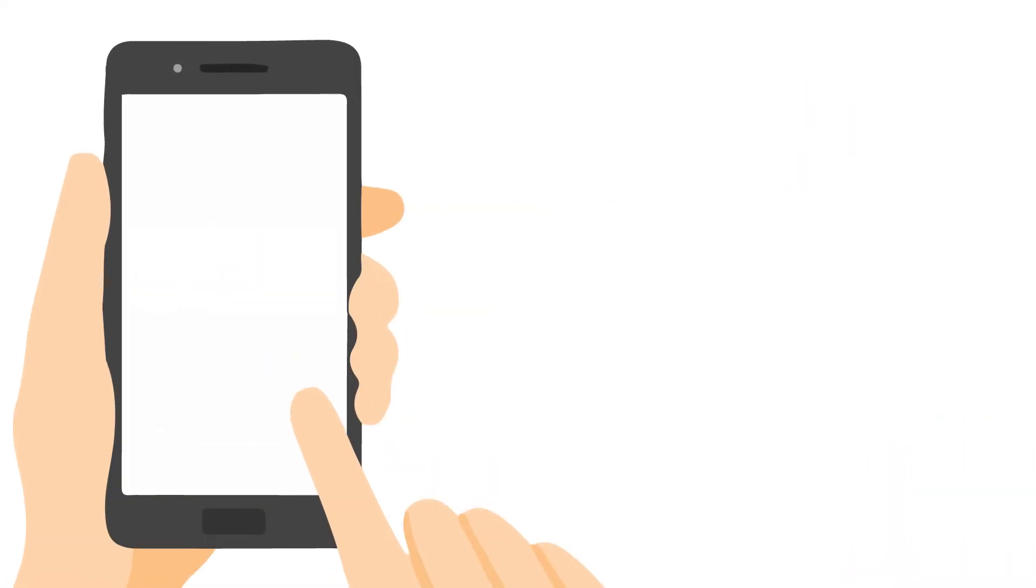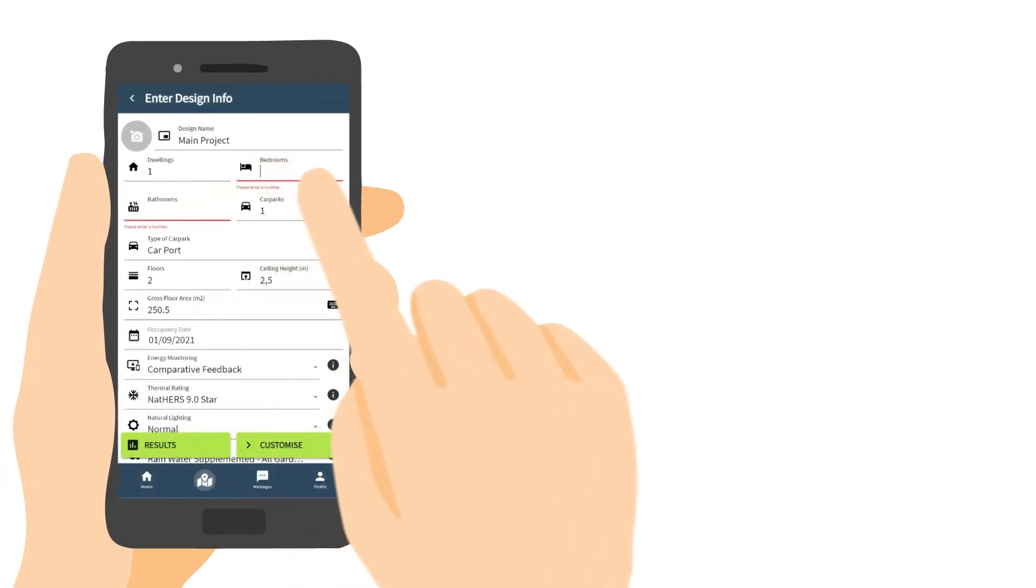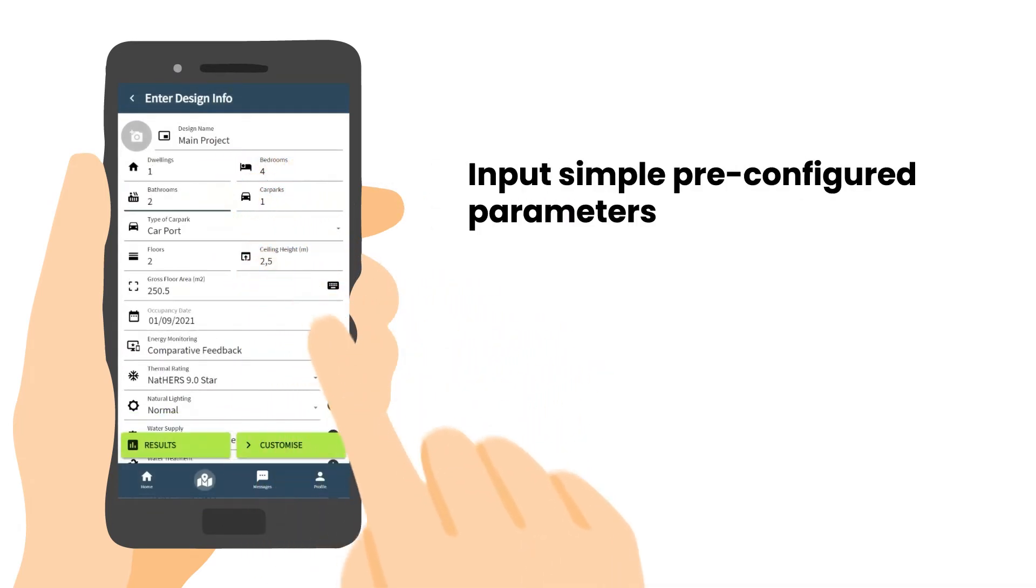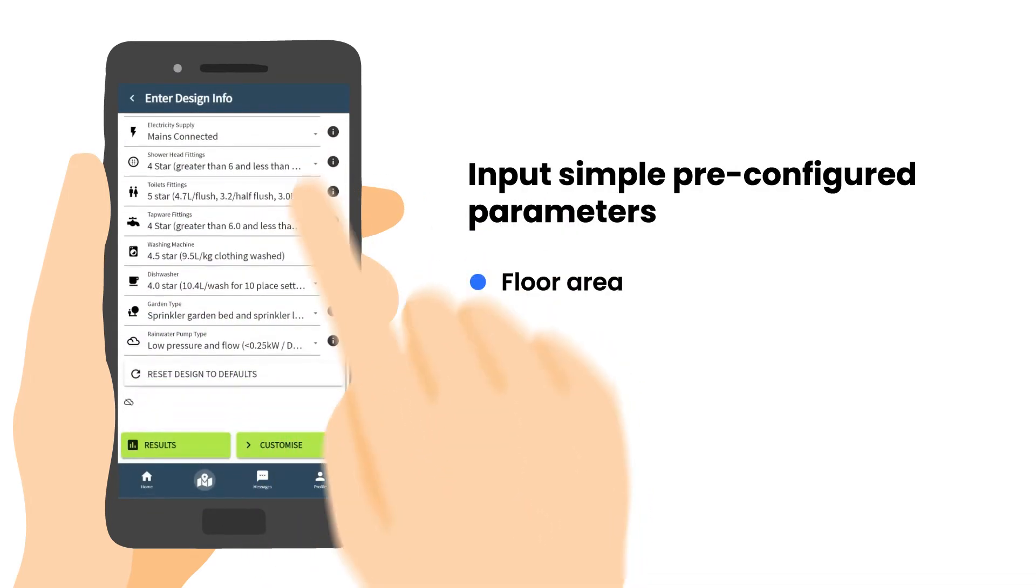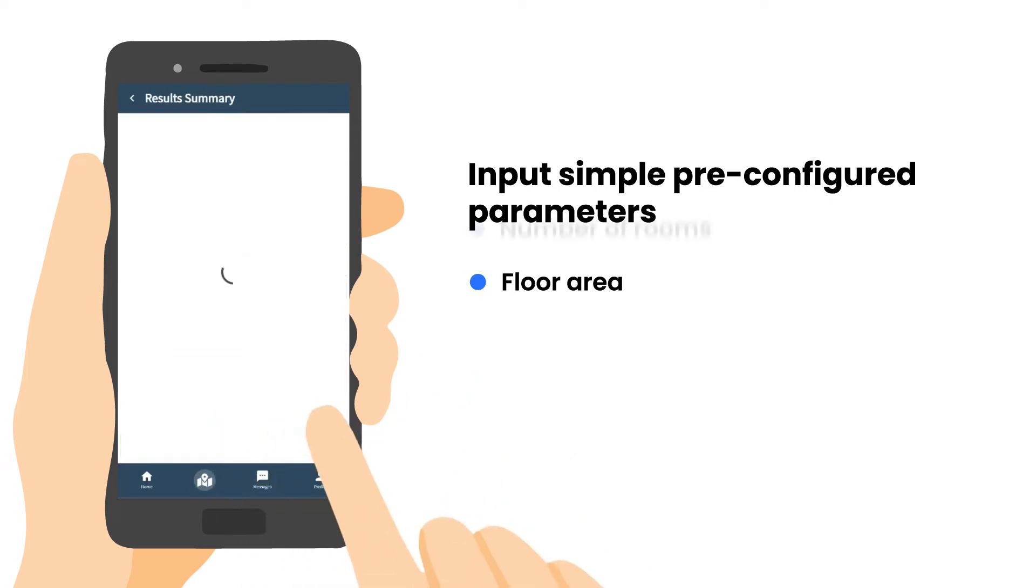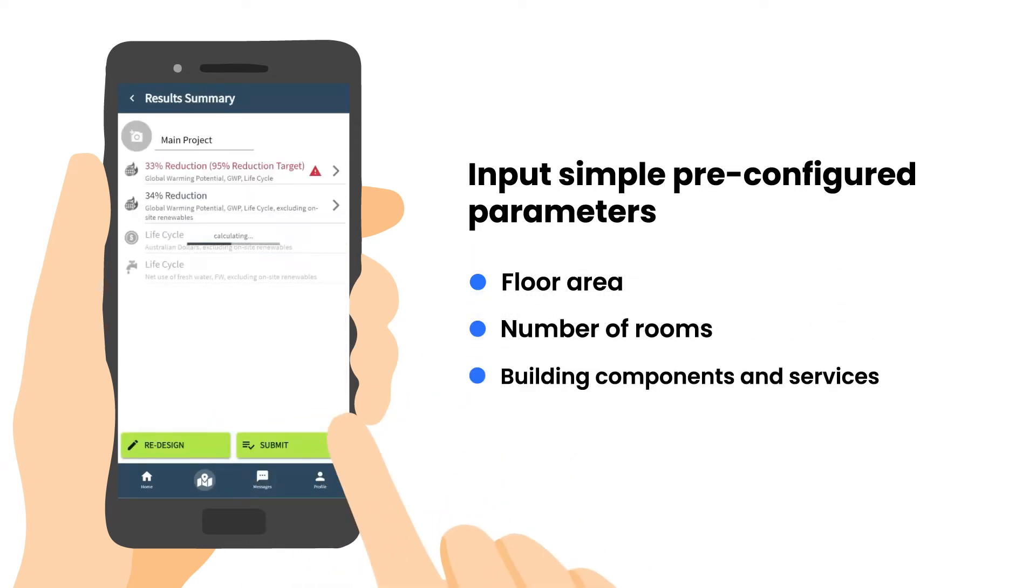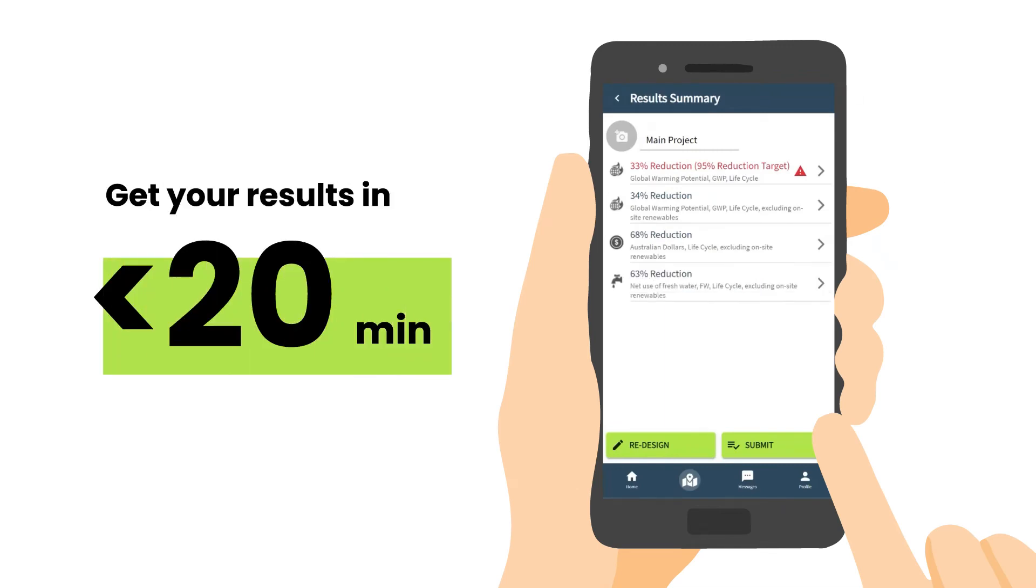The app is very easy to use. Just input simple, pre-configured parameters such as the floor area, number of rooms, building components and services. Get your results in under 20 minutes per dwelling. It's that fast.